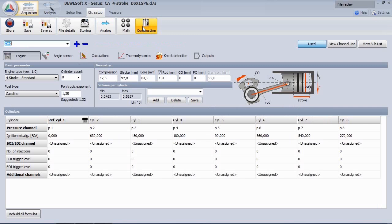Specify your engine type and the cylinder count. The data of the geometry is used for calculating the volume.